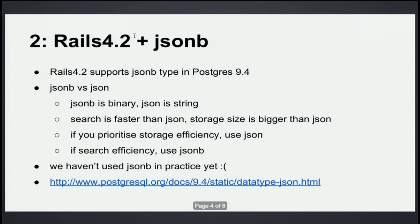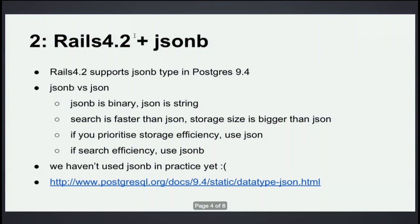Originally since 9.2, Postgres has supported JSON type. But from 9.4, Postgres supports JSONB type. And also Rails 4.2 supports JSONB type. But what's the difference JSONB and JSON? Both of them is for storing JSON data into Postgres. But JSONB is binary and JSON is string. Search is faster than JSON, but storage size would be bigger than JSON type. So if you prioritize storage efficiency, it's better to use JSON type.